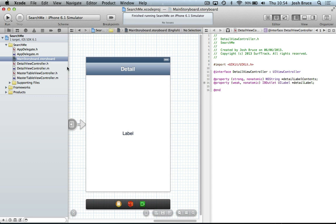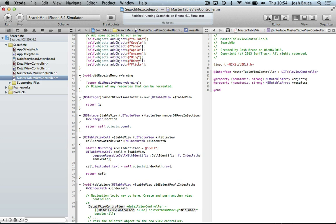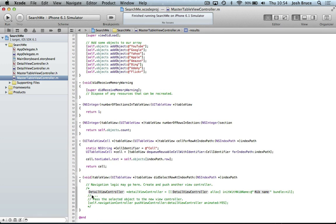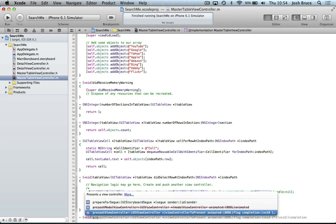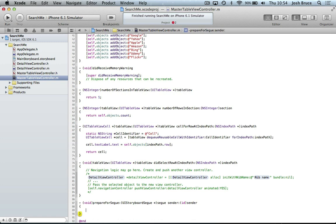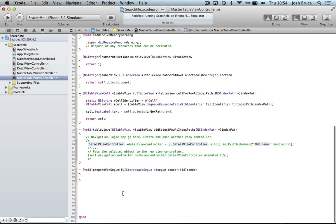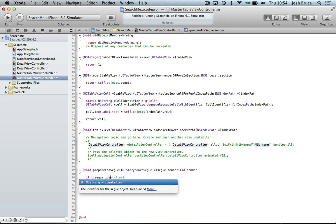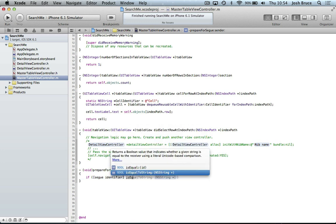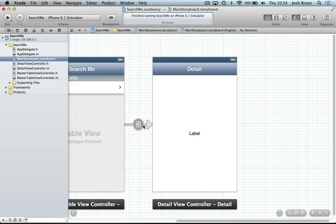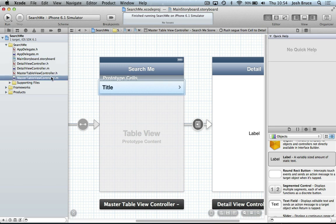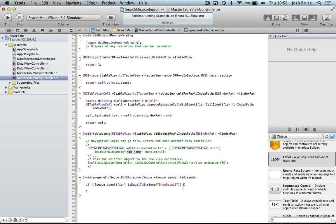So back to our master table view. Right at the bottom here, we're going to do the void prepare for segue method. Let me give me some space down here. And then in here, we're going to first off check if our segue identifier is equal to string. And this string is going to be string that we set in our segue properties, the identifier here. So I'll copy and paste that in here. And then once we've done that,